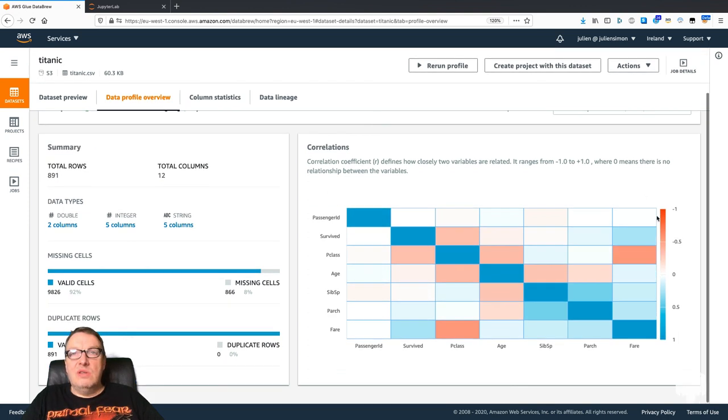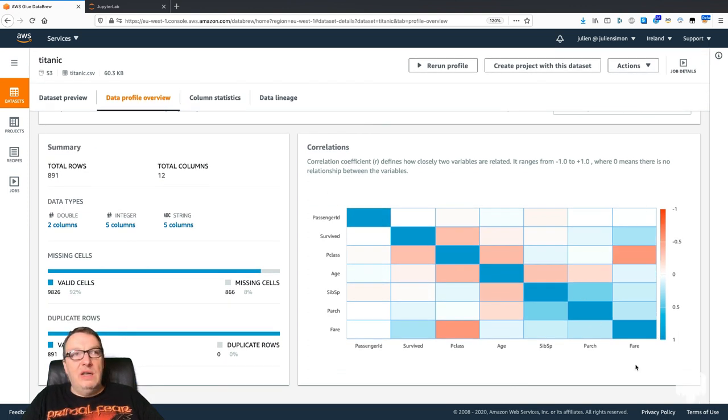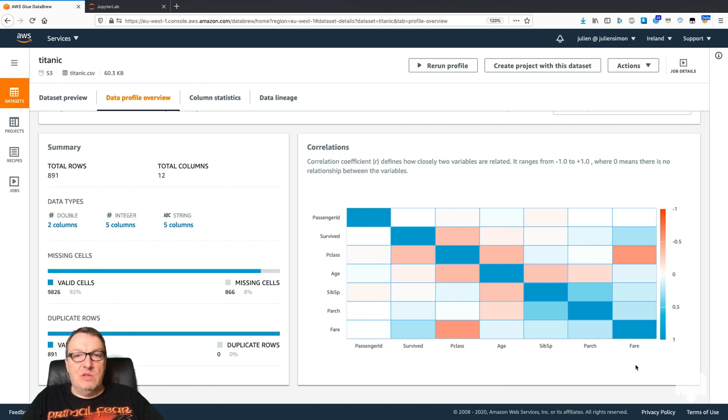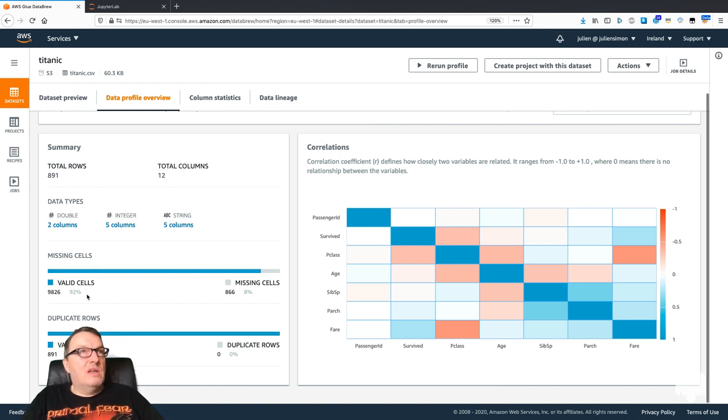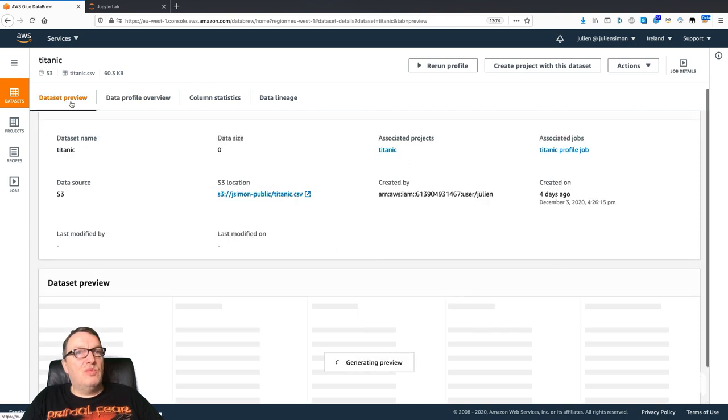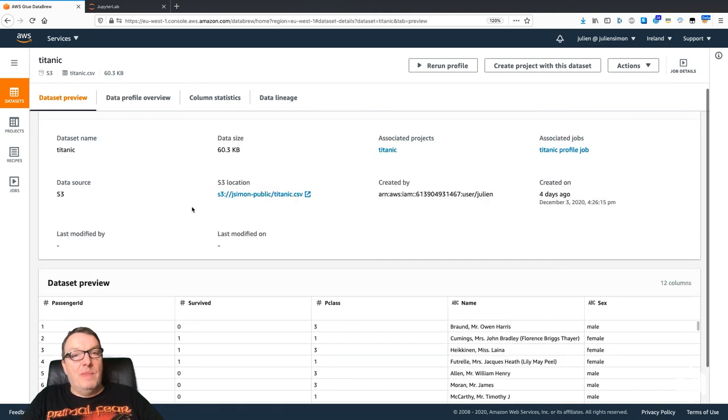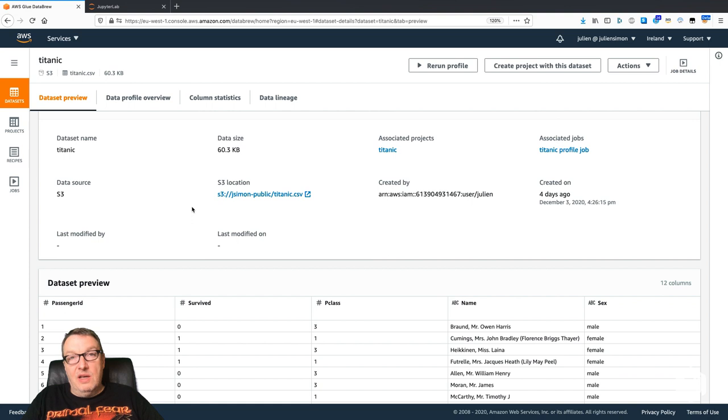And you also get a correlation matrix, so you can see which features are highly correlated because obviously you may want to remove those later on. I think this is pretty cool and this is a unique thing in DataBrew.